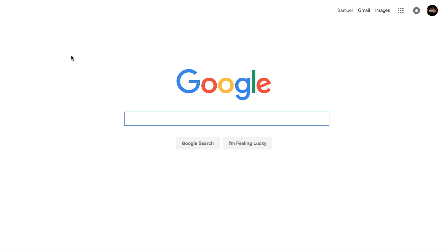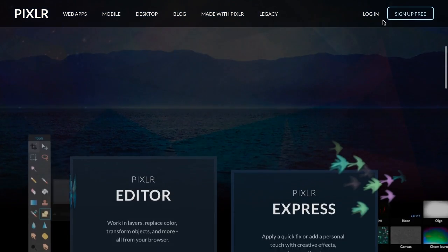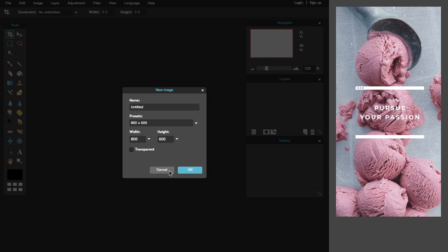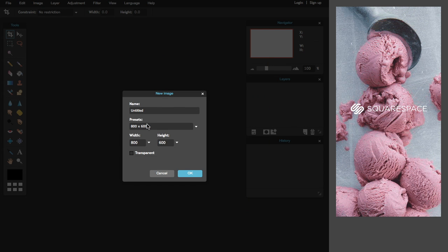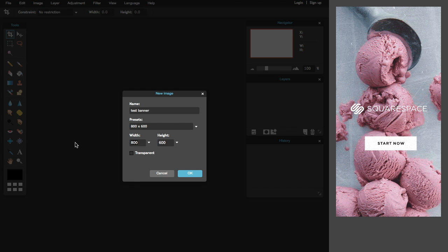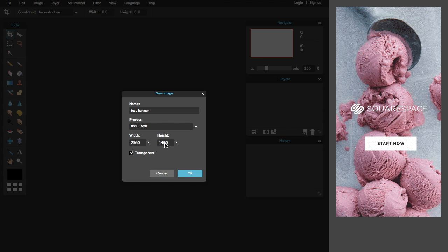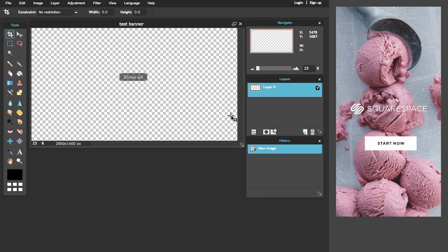So you spell it P-X-L-R. You want to go into Pixlr, click the first result, and it'll open up. You don't need to sign up — I never signed up. Click the option to create a new image and it'll say 'New Image.' Type in a name like 'test banner,' then load the dimensions: 2560 wide and 1440 tall. Hit the transparent button and press OK.